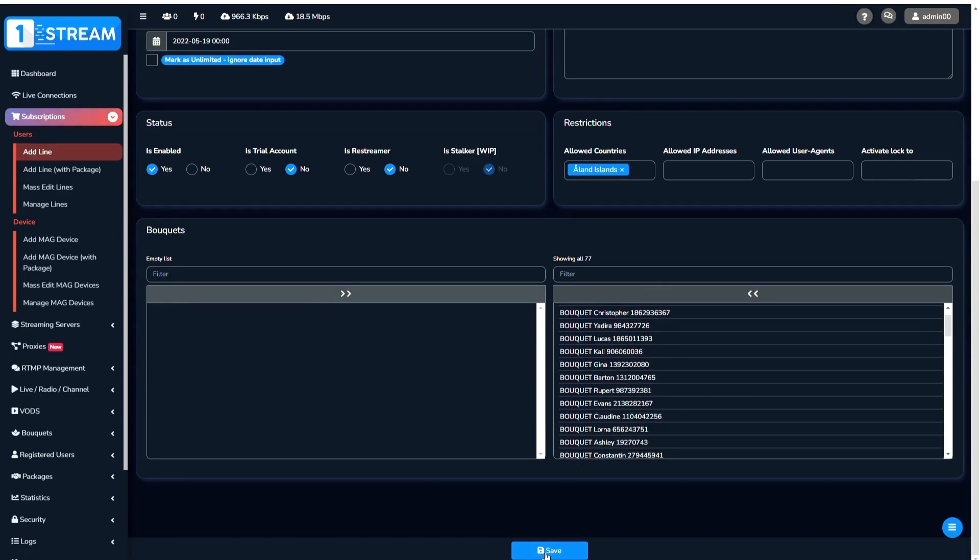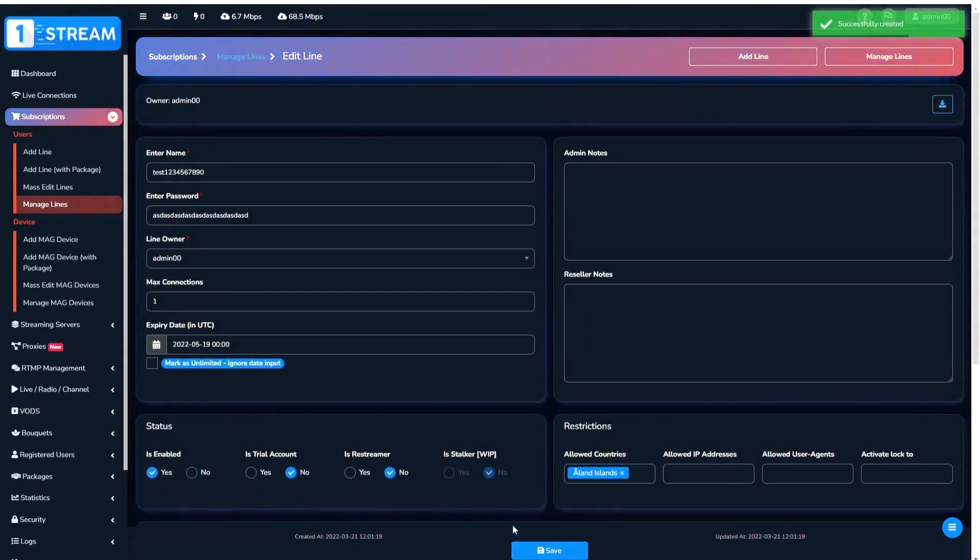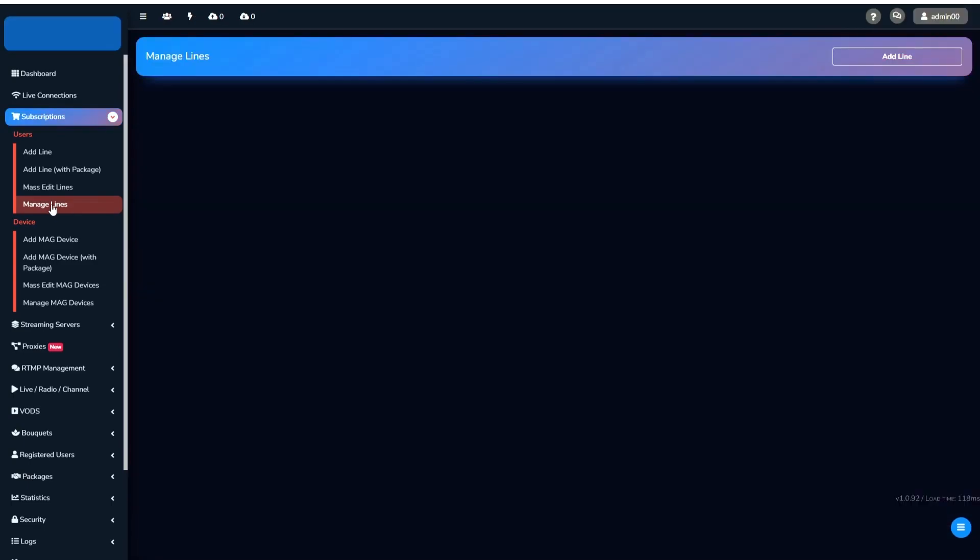At the end, click the Save button and your line is created. You can find the created line in the Manage Lines menu.